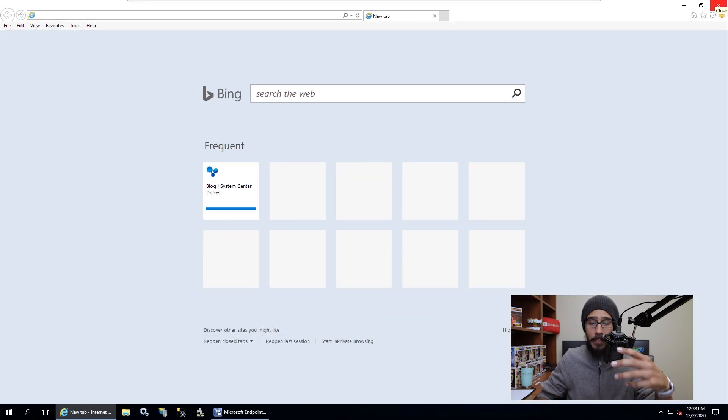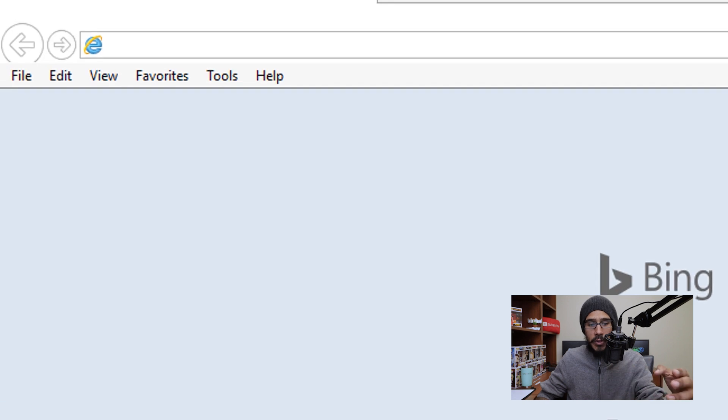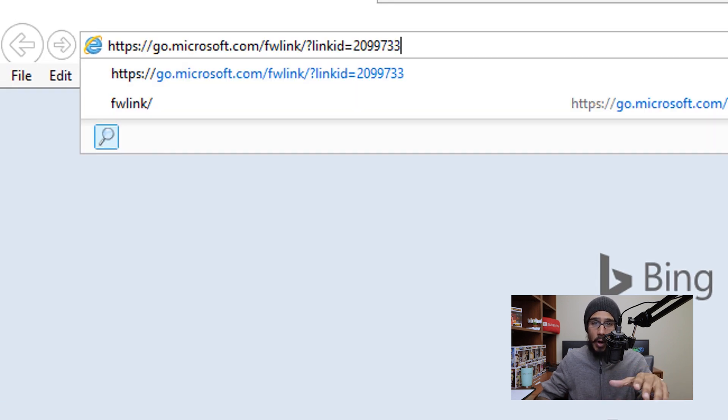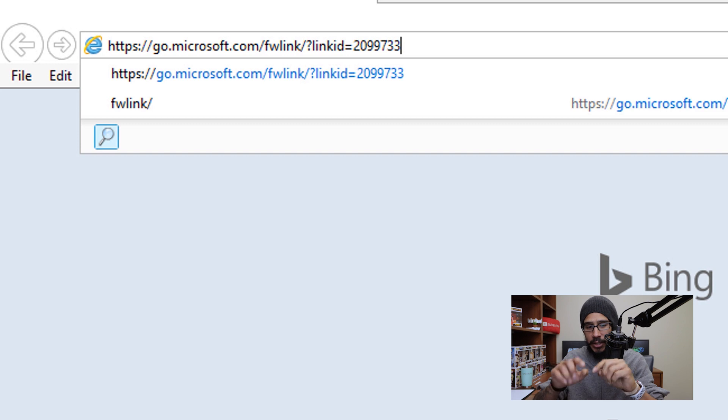we are going to open up a browser, we're going to enter this URL. I will provide this URL at the bottom in the comment section. So don't freak out, we're going to hit enter,